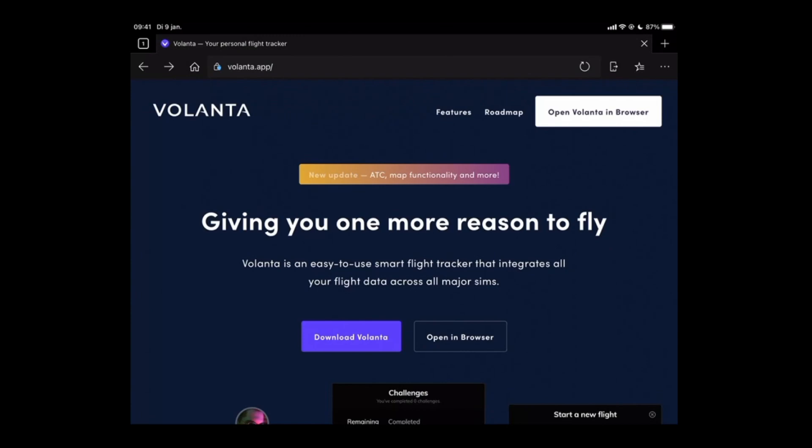Select the option either in the right top corner which says open Volanta in browser, or the one next to download Volanta. Once you've done that it will start loading the application.